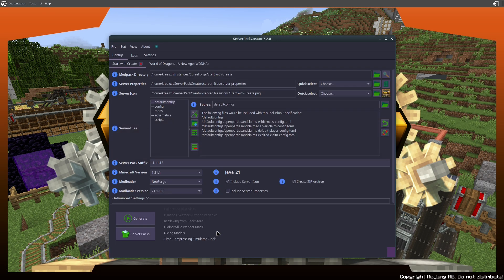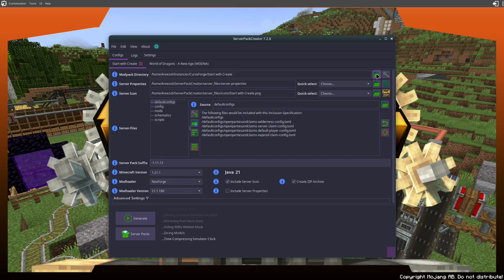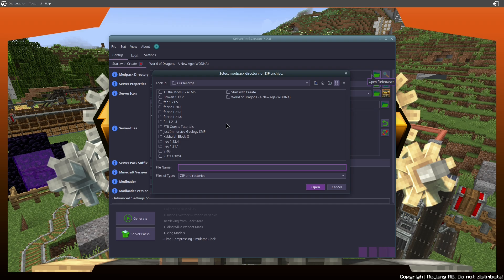There it is, and what I would do is I would hit on this green folder at the top, and I would navigate to where my CurseForge or mod instance are located.